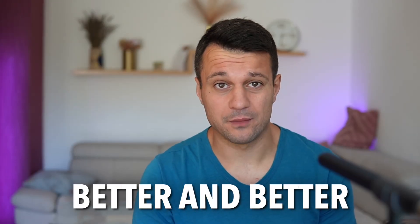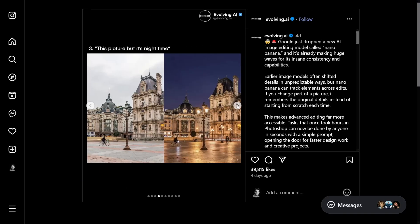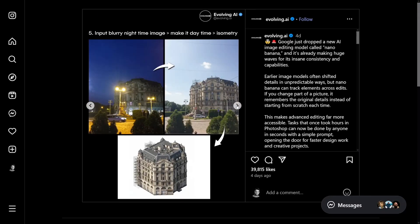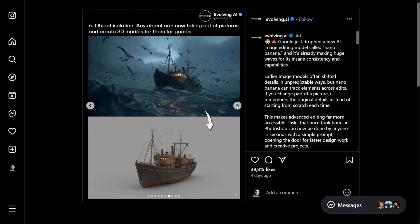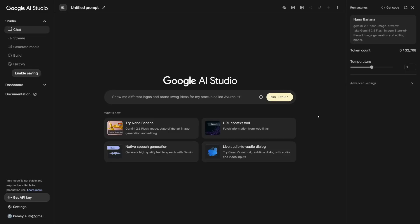We know that image generators are just getting better and better, but this is something else. Nano Banana can change backgrounds, it can restore photos, it can turn your night into a day or vice versa, and it can do a lot more. It can work with models and it tracks elements across edits. It also remembers the original details if you change part of a picture instead of starting from scratch each time. We're going to explore how to find it, use it, and potentially make money with it in today's video.